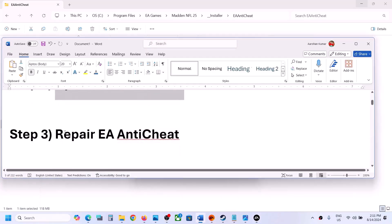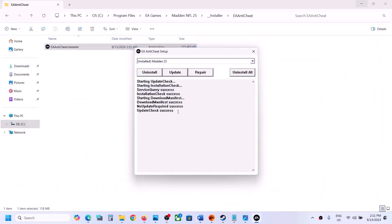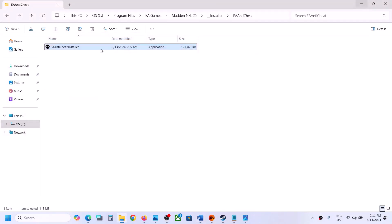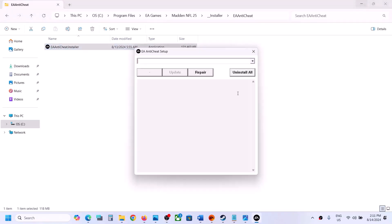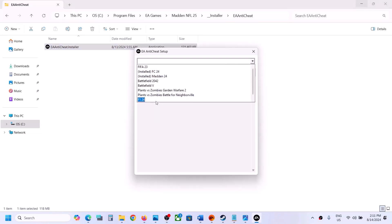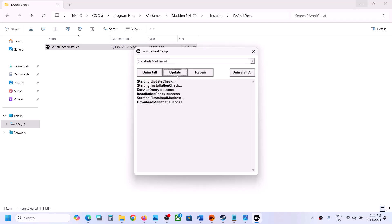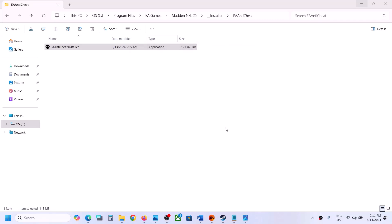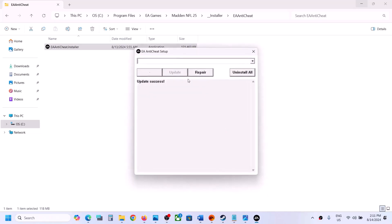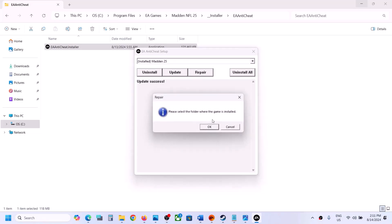If you are still facing the problem, the next step is to repair EA Anti-Cheat. Close the installer and run it again, click Yes to allow. In the drop-down, select Madden 25 — if you don't see it, select Madden 24, update it first so Madden 25 appears, then select Madden 25. Once selected, click on Repair.